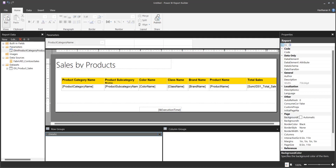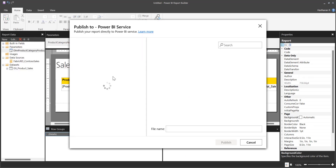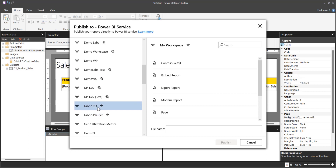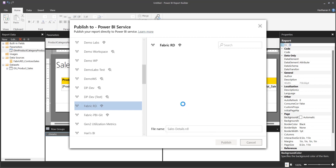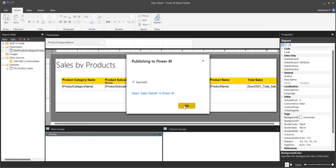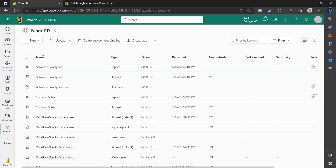I am going to publish this into one of the workspaces. Go to File, click Publish. I am publishing into a Fabric ID workspace, so I named this report as Sales Details. Click Publish. That's all. Now we can go and check that report.